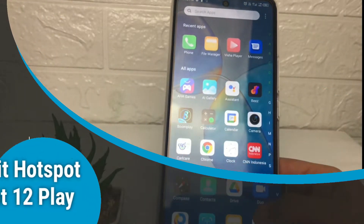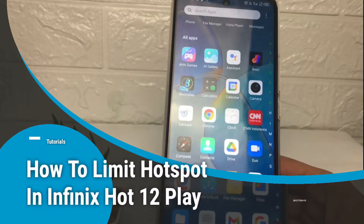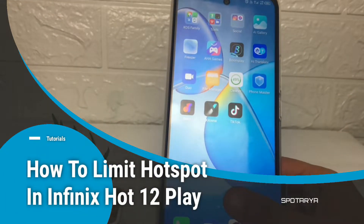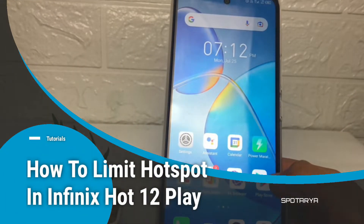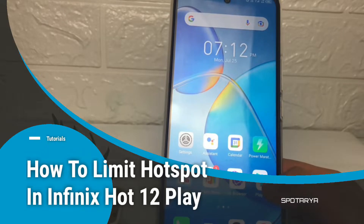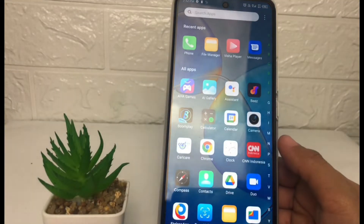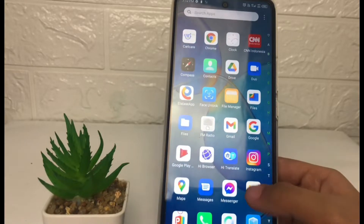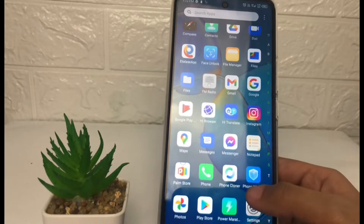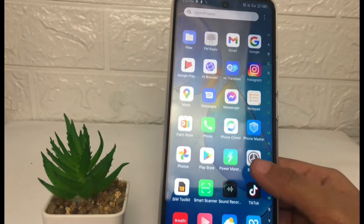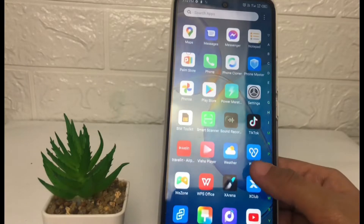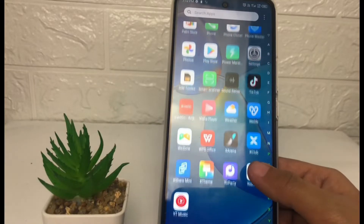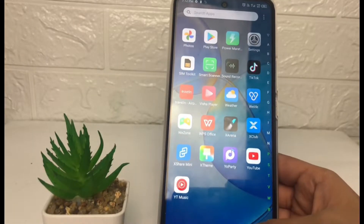Hi guys, welcome back to Spot Area channel. Today in this video I'm gonna show you how to limit hotspot in Infinix Hot 12 Play. Before you continue, as always I hope you like, comment and subscribe to support this channel, and don't forget to hit the notifications bell. So without any further ado, let's get started.